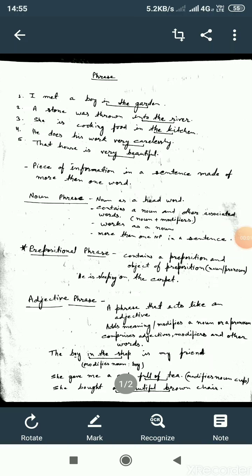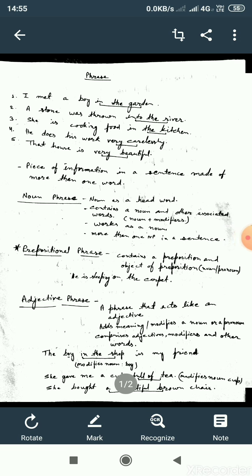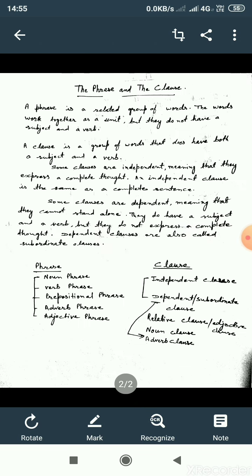Good morning students. I welcome you once again. In our last class, I told you about the sentence. Today, I am going to tell you about the sentence, the phrase and the clause.